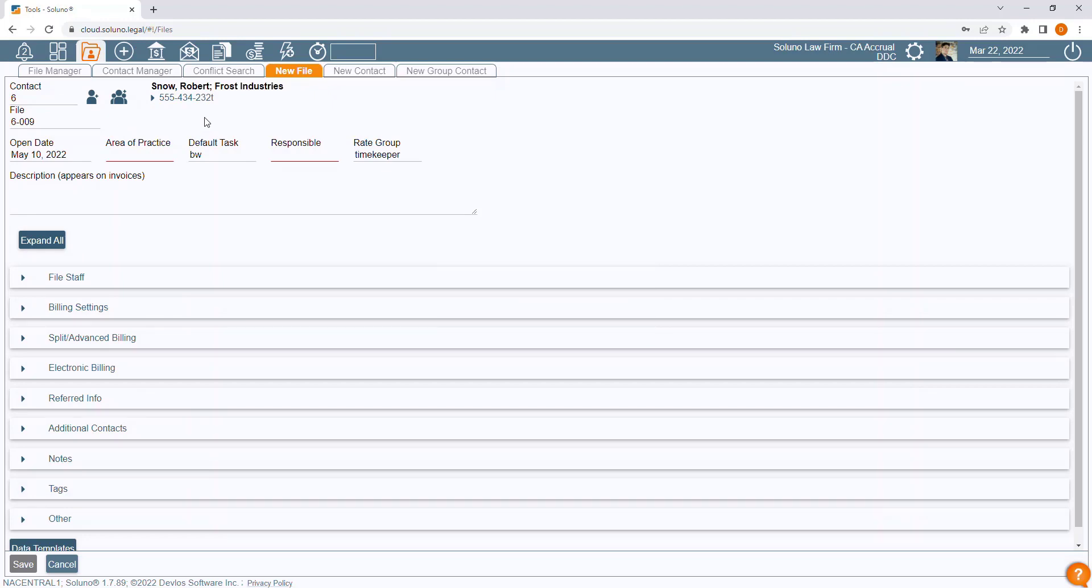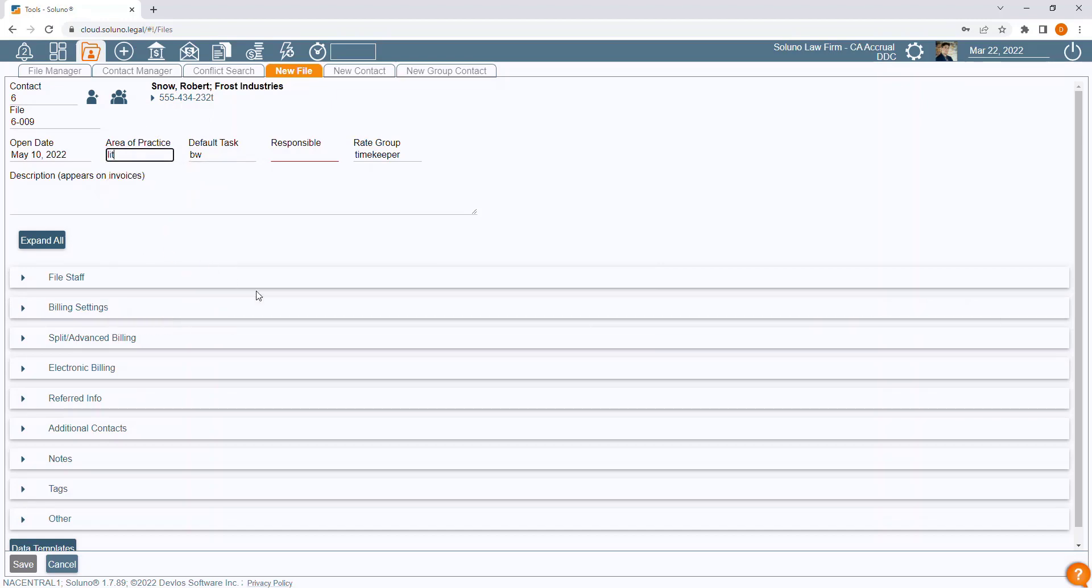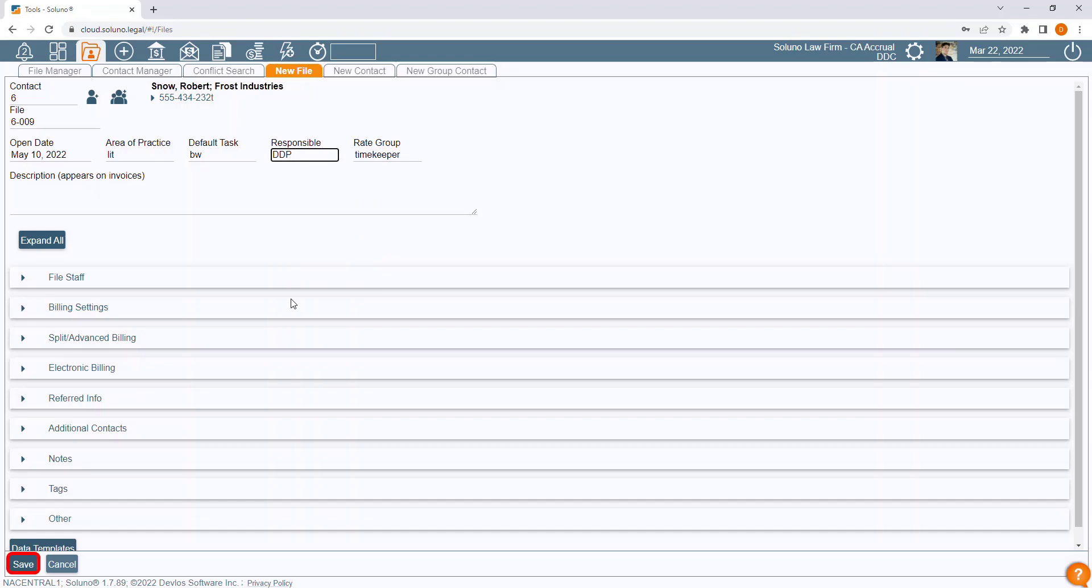Select the area of practice. Select the responsible timekeeper. Once you have filled in the required fields, Soluno has all the required data to save the new file.